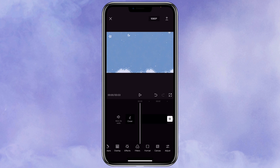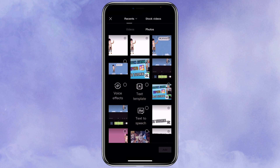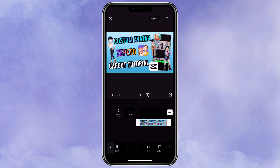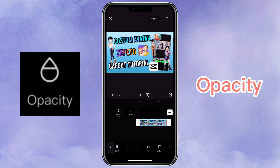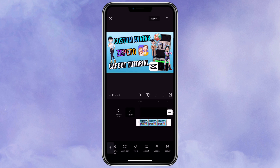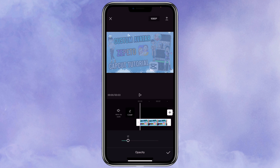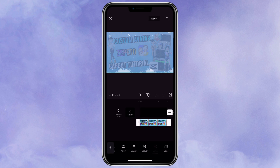I'm going to import a thumbnail that I made before because I want the thumbnail to have the same format, but you can skip this step. Then I'm going to adjust the opacity of it. This way I can still see where the text and the frame that I use on there are.